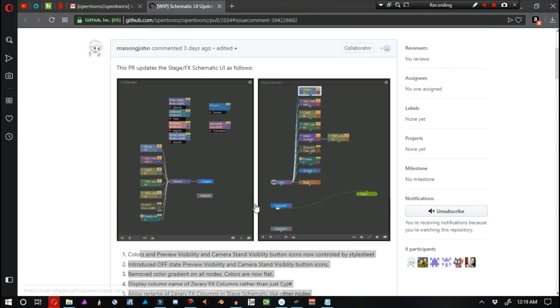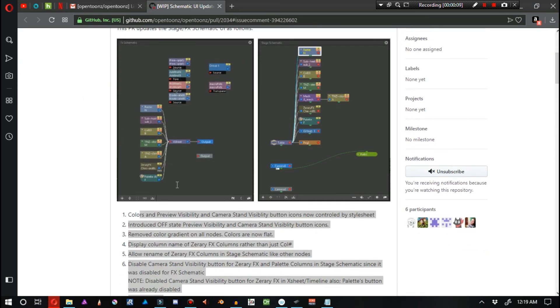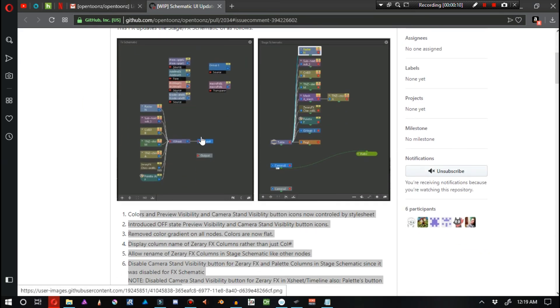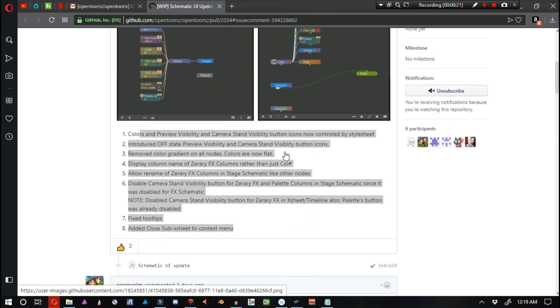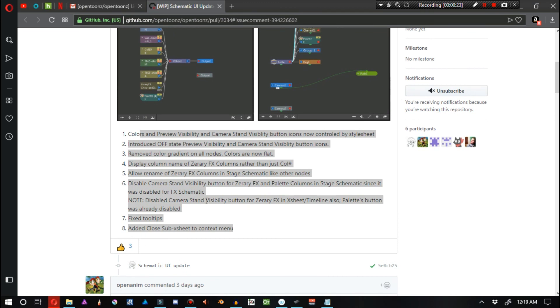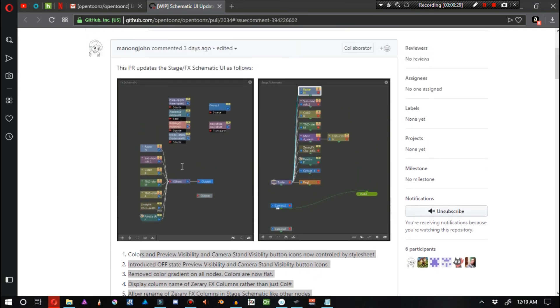As for the next story, we have a work in progress schematic user interface update made by Manon Jong. And you can go ahead and take a look at these images to illustrate how the schematics are going to be graphically improved. And you can also read this list in the link in the video description below. It really isn't readable in an understandable sort of way.